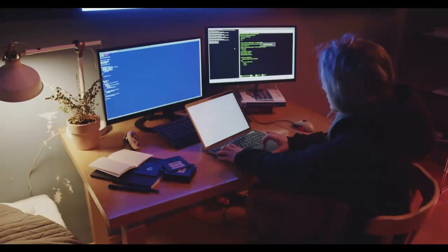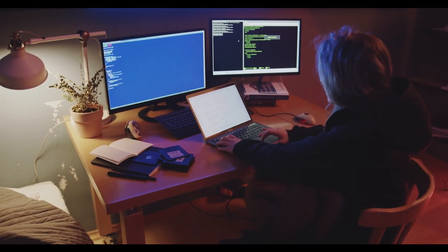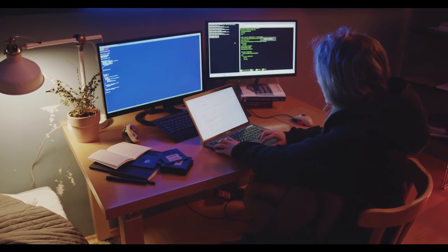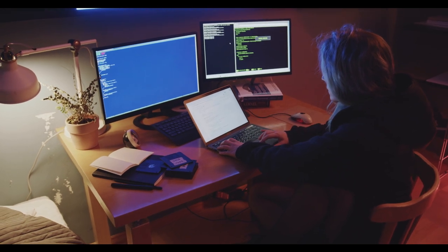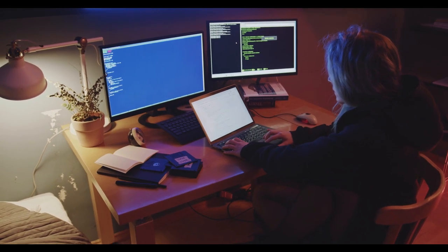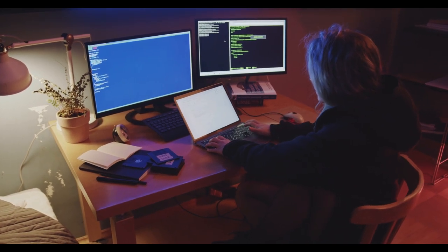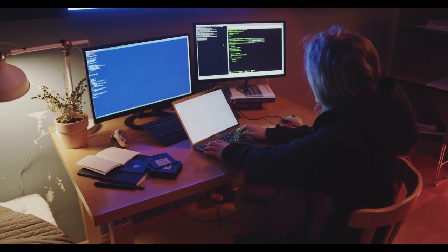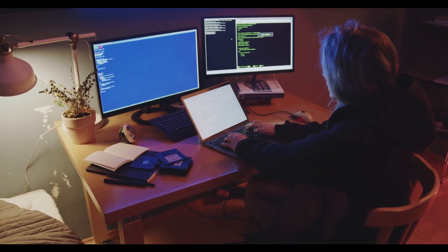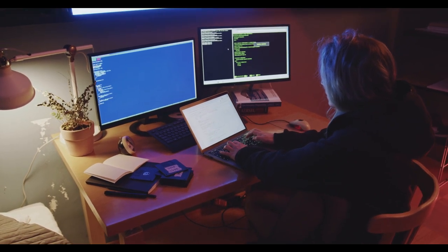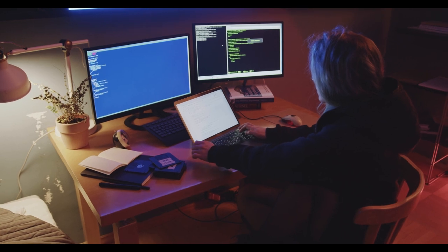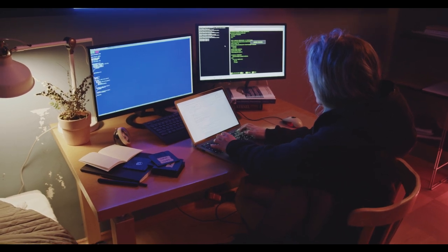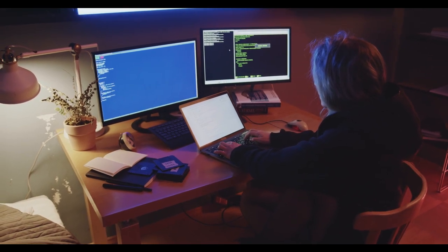But let's first see the salary of a developer. The salary range for developers can vary significantly based on factors such as location, level of experience, specific programming languages or technologies, and the type of company or industry. Here is a general overview of the salary ranges for different types of developers.